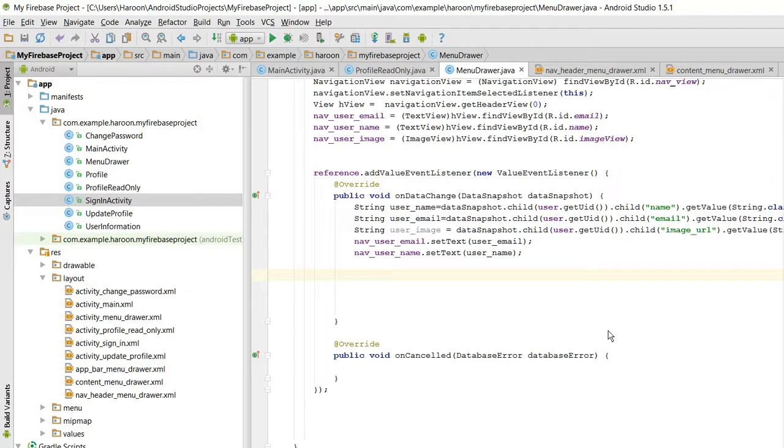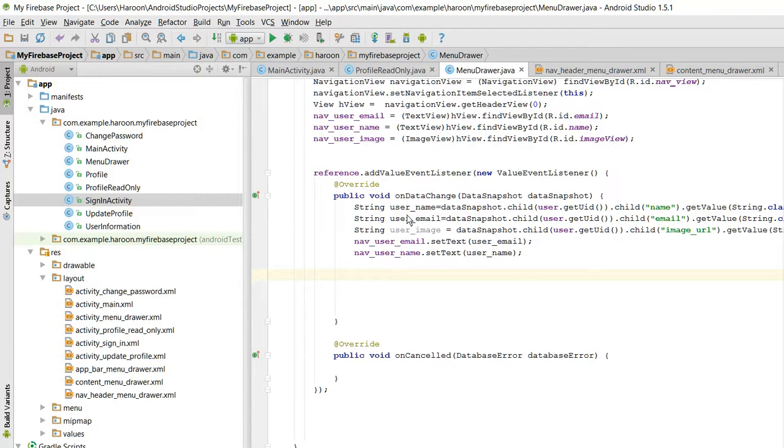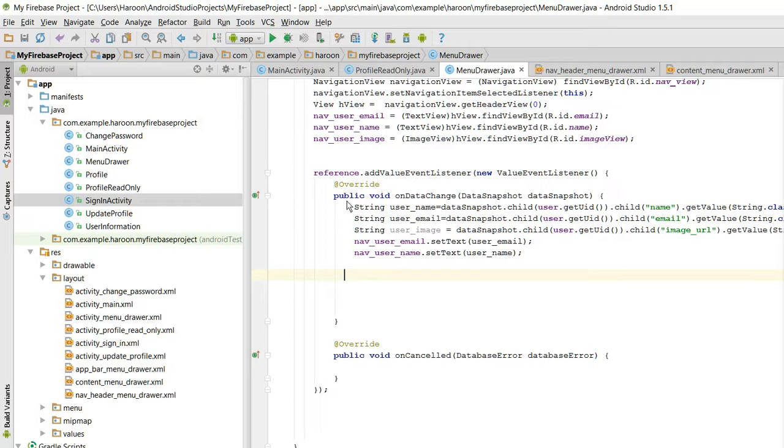Bismillahirrahmanirrahim, assalamu alaikum, welcome to my another video on Android app development. In this video I will be showing you how to send UI controls from your UI thread to the AsyncTask class, so let's get started.